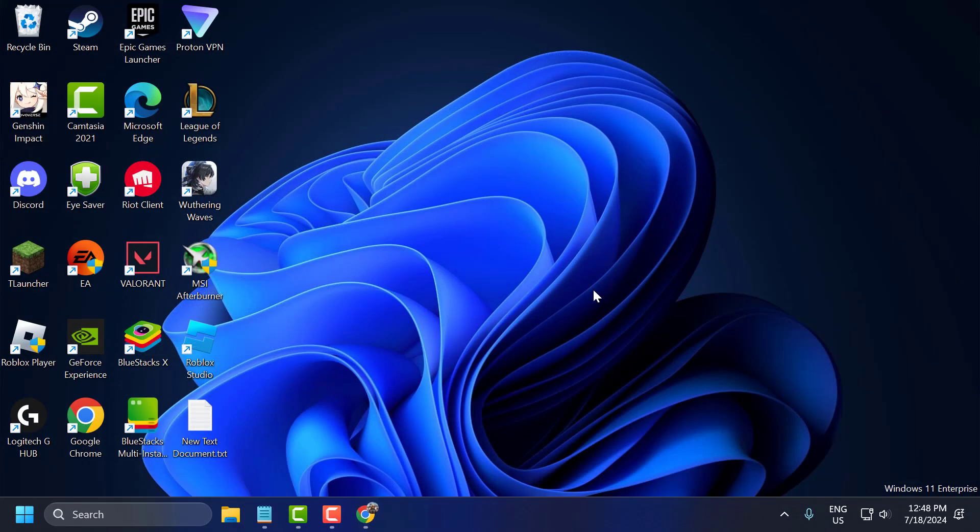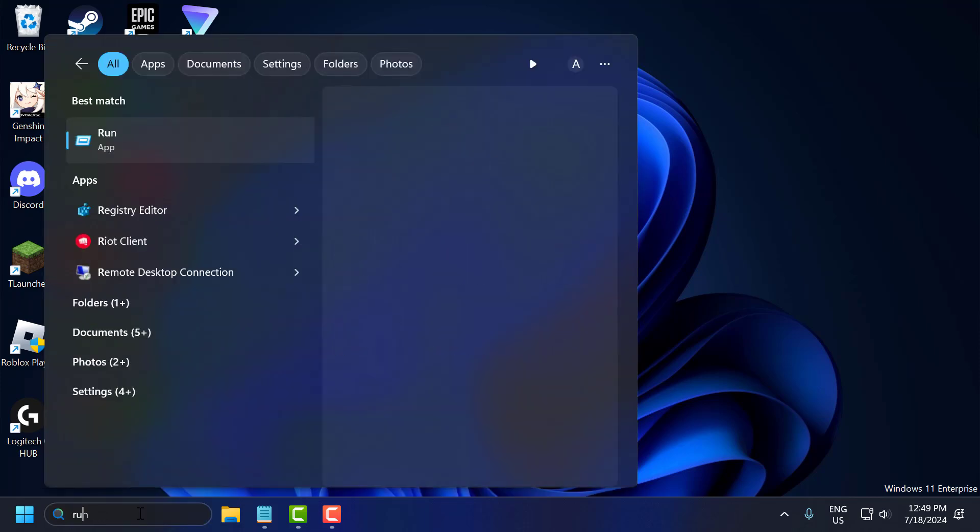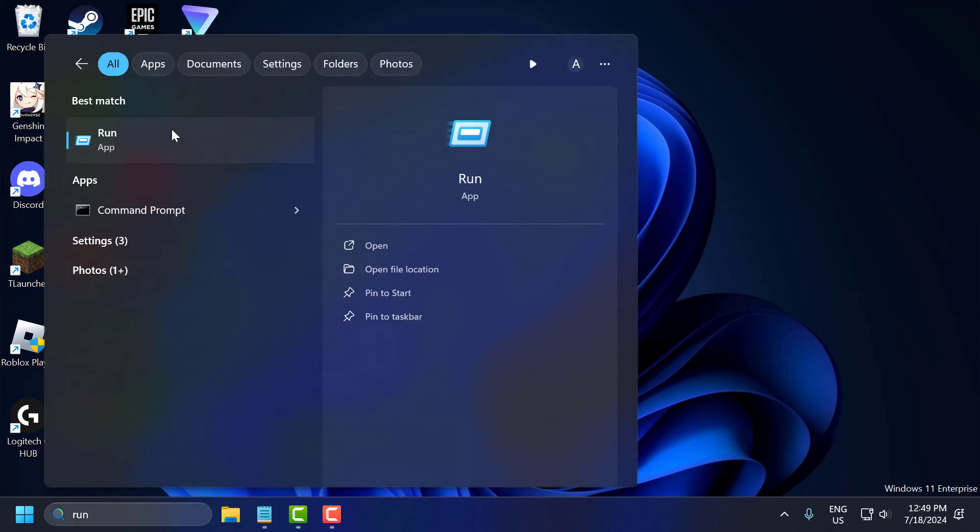If the problem not solved, let's move on to the second solution guys. The second solution is to delete the temporary files on our computer. To do this, go to search menu and type run. Click on open it.